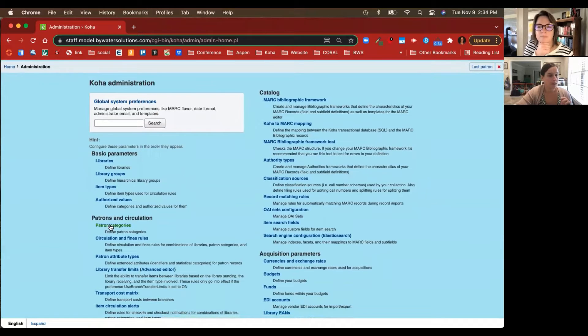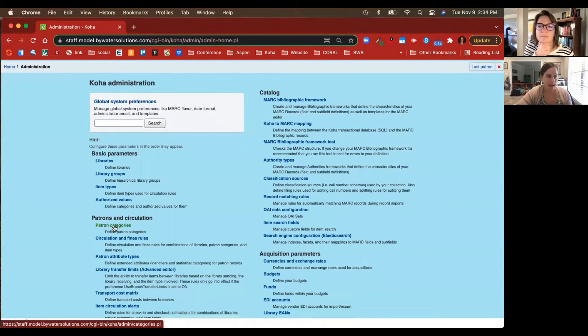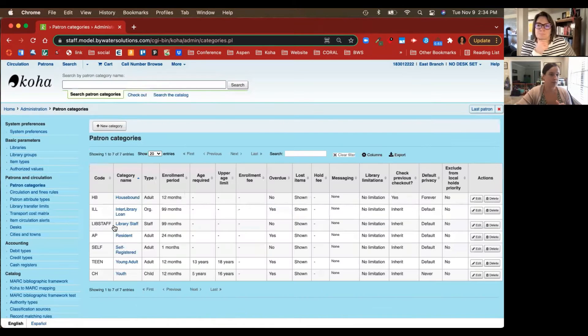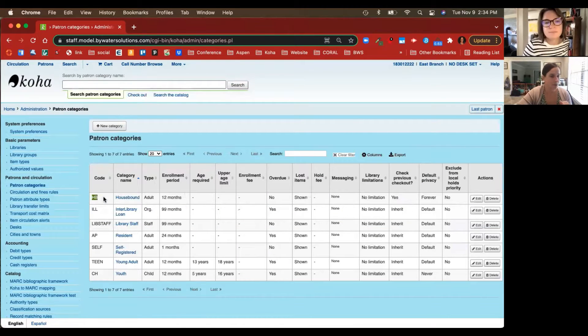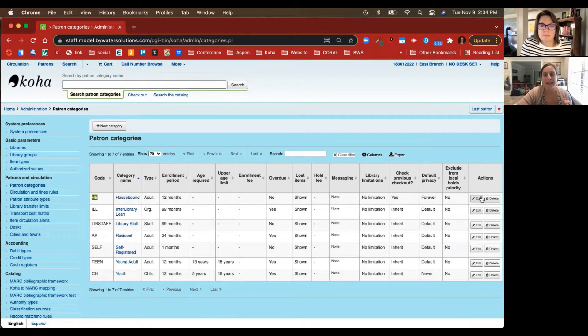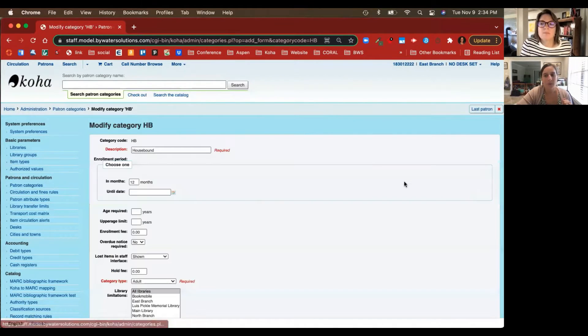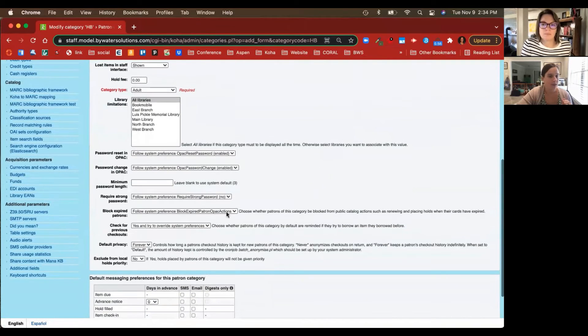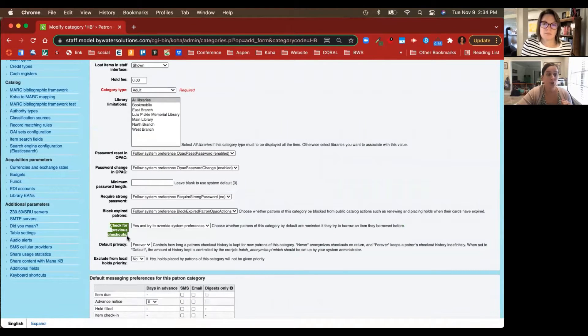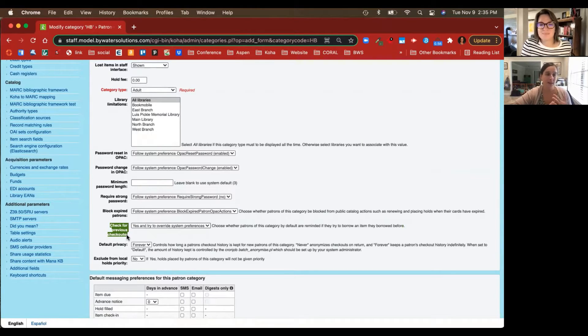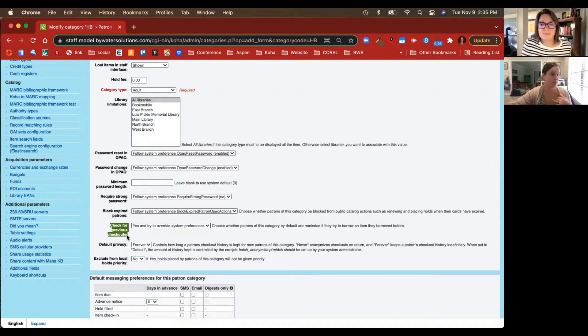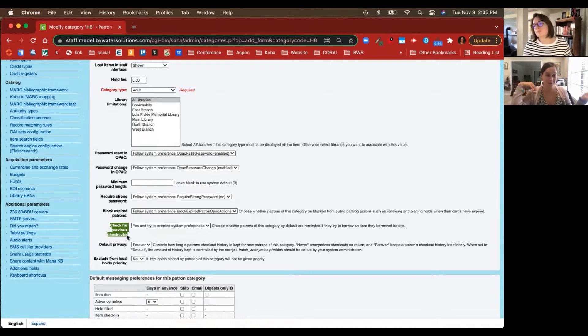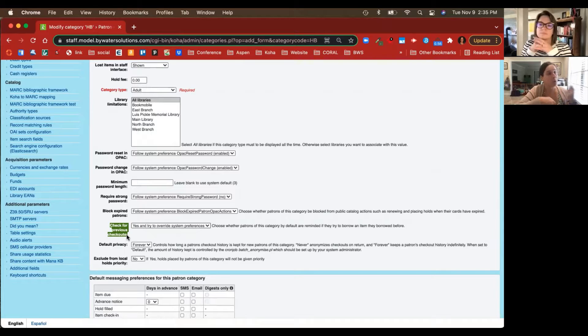The second thing you'll probably want to do is create a patron category for your housebound patrons. What Kelly and I did was we created a patron category called Housebound, code is HB. In here, one of the options that you have is to Check for Previous Checkouts. This also ties into a system preference which we'll speak about, but this is a nice way if you are sending titles out and they provide their favorite author for you, you want to make sure that you're not sending them the same book that you just sent them two or three months ago.